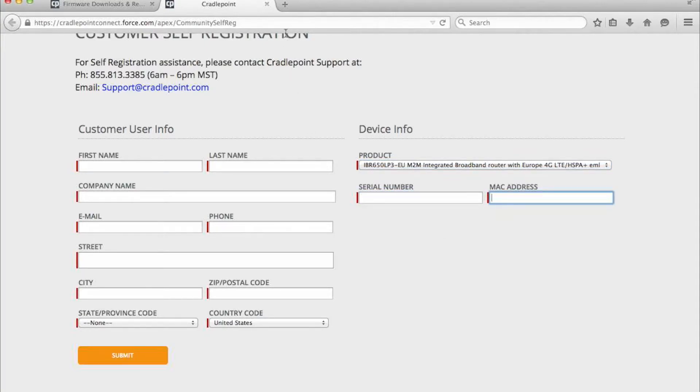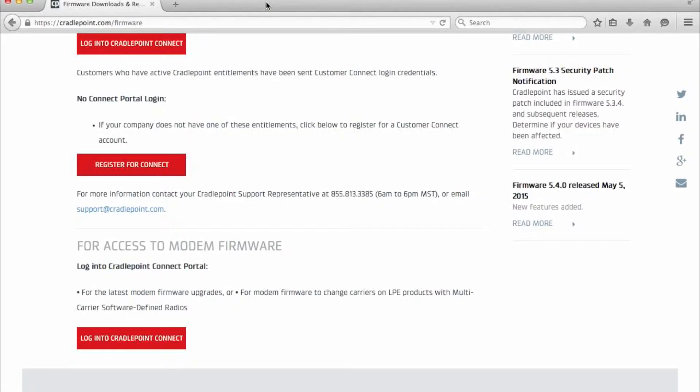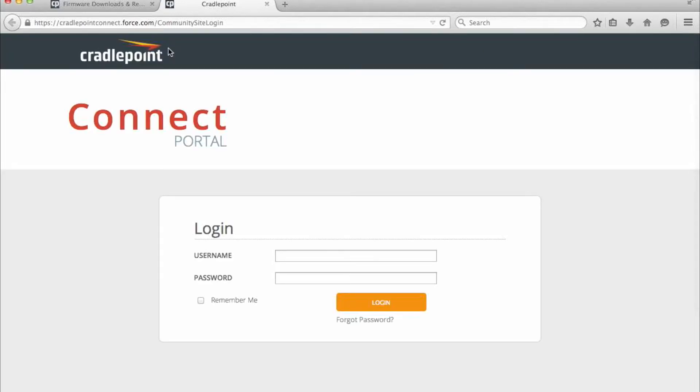I've already got a portal set up so I'm going to skip this step and we're going to go ahead and log in to my account. So you're going to select log in to cradlepoint connect and enter the username and password that you created at your registration.